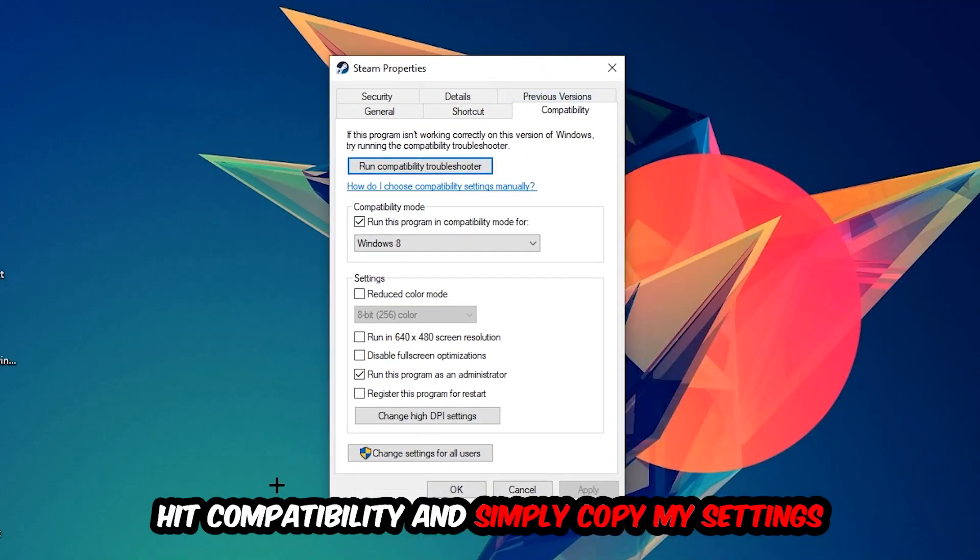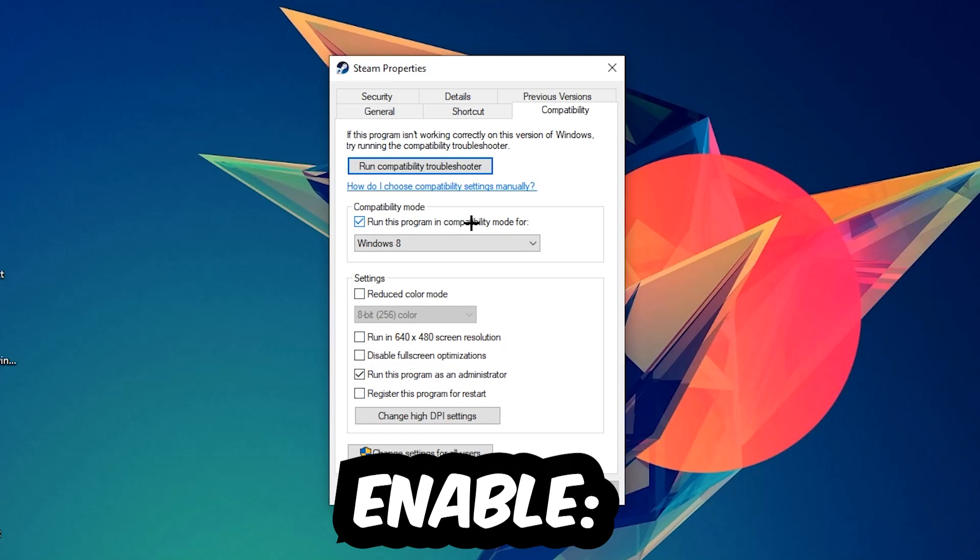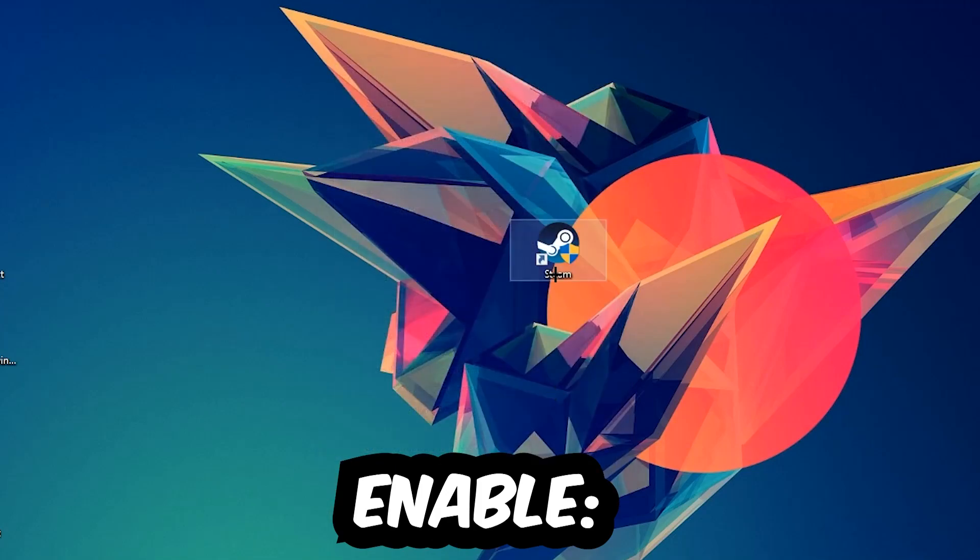Simply copy my settings. So let's quickly run through it: enable 'Run this program in compatibility mode for' and select Windows 8. Disable fullscreen optimizations as well as enable 'Run this program as an administrator'. Hit Apply and OK.